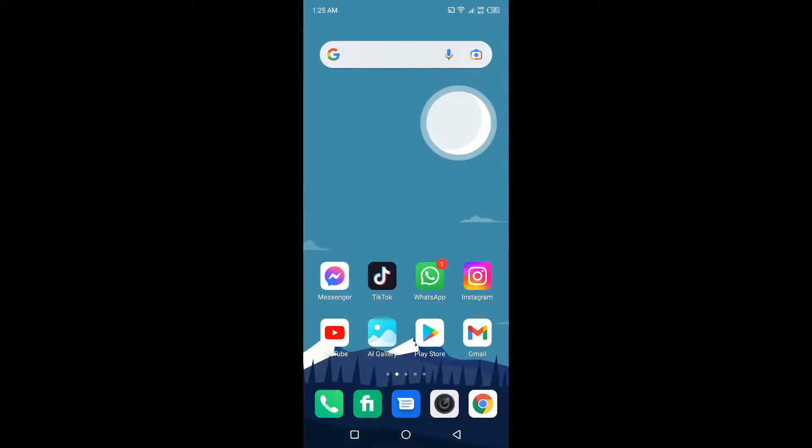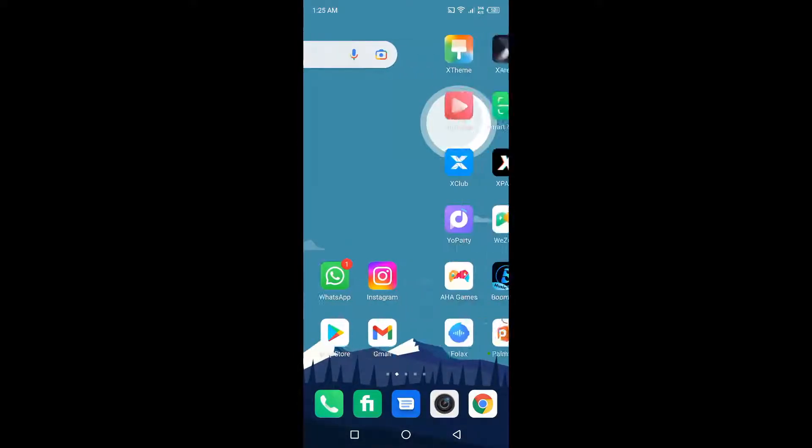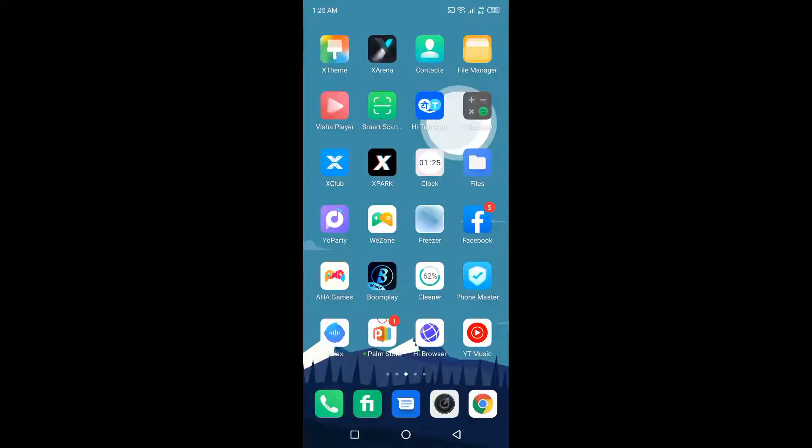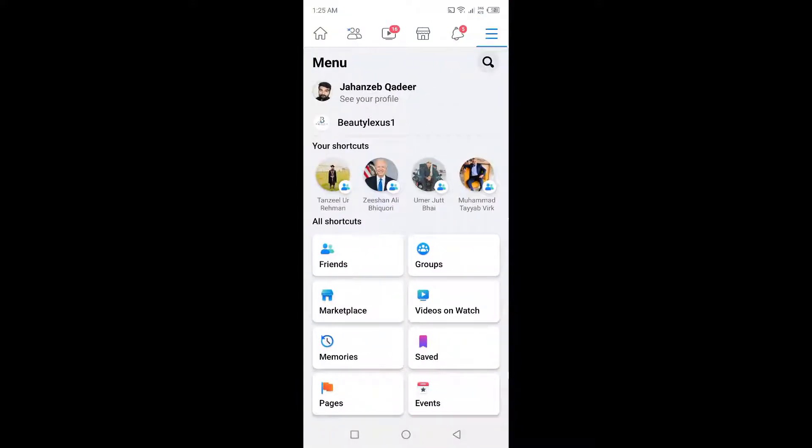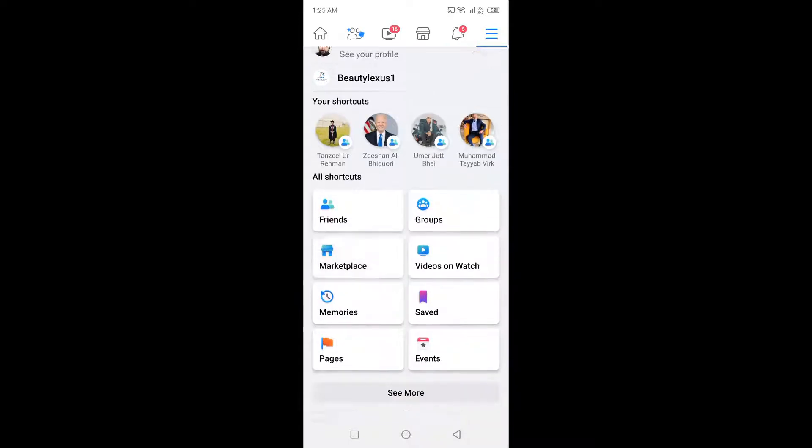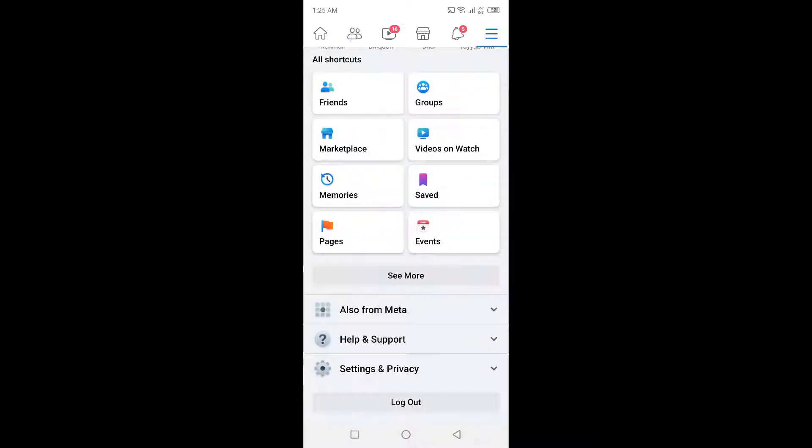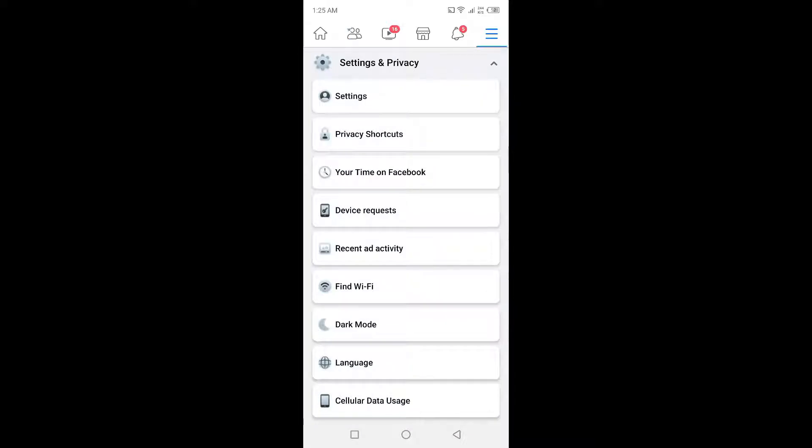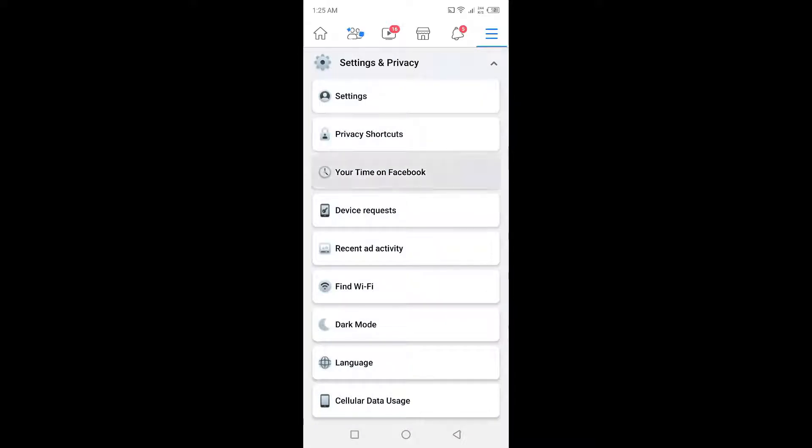The first step you need to do is to open Facebook. Once you open Facebook, you simply need to click on the three bars in the top right, then scroll down and click on Settings and Privacy. In Settings and Privacy, you simply need to click on Settings.